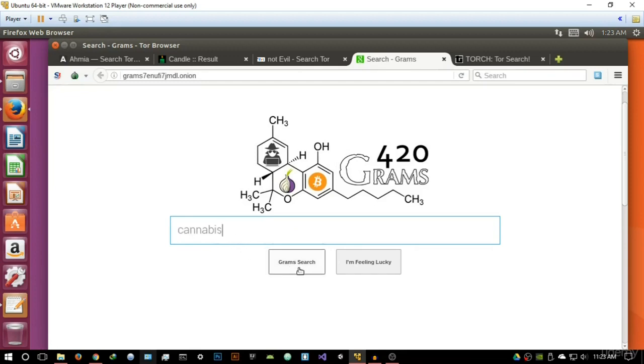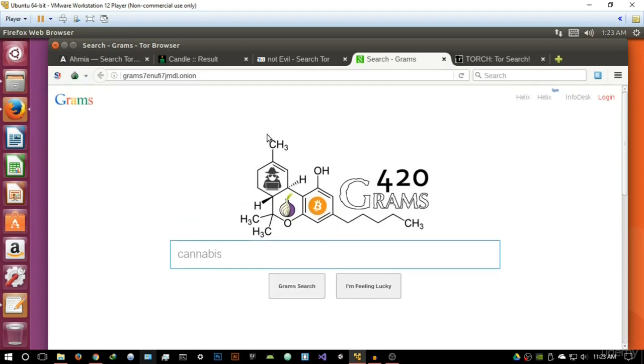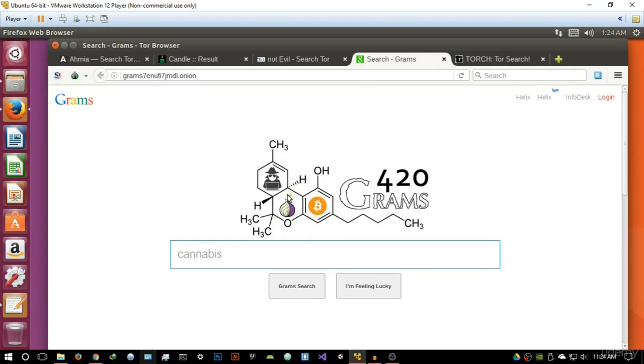By the way, talking about the interface, it is again, it has inspiration from Google, and it has a very nice logo here. As you can see, basically giving an idea of what it's all about really, it's about basically the markets that deal with narcotics and stuff like that.